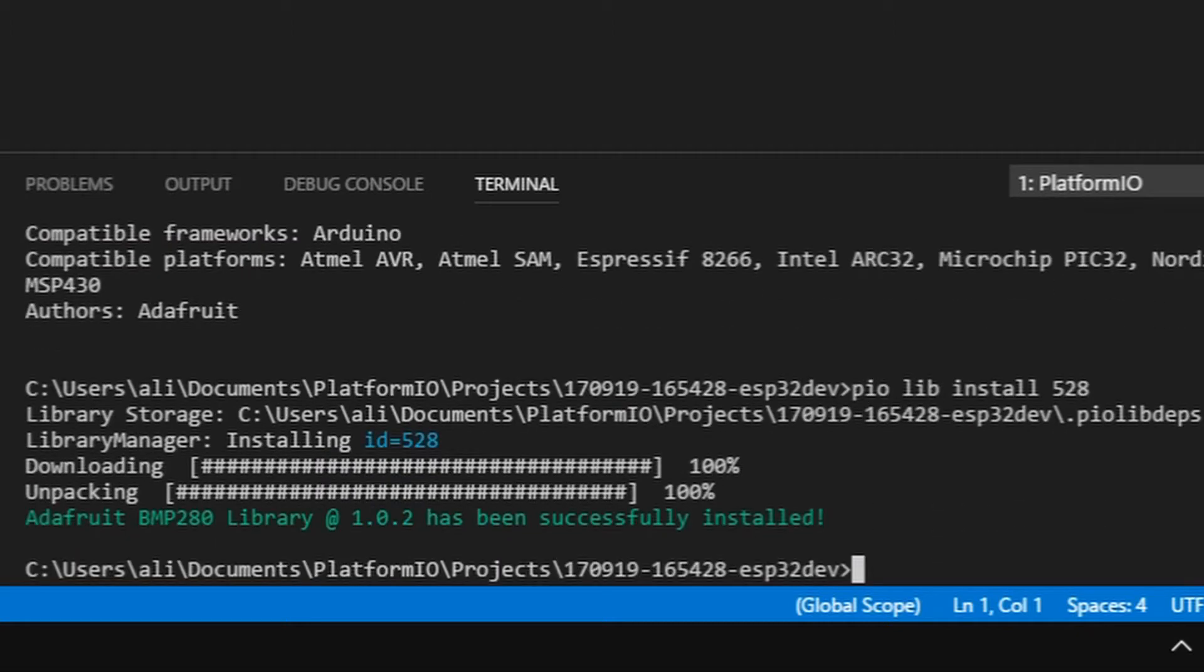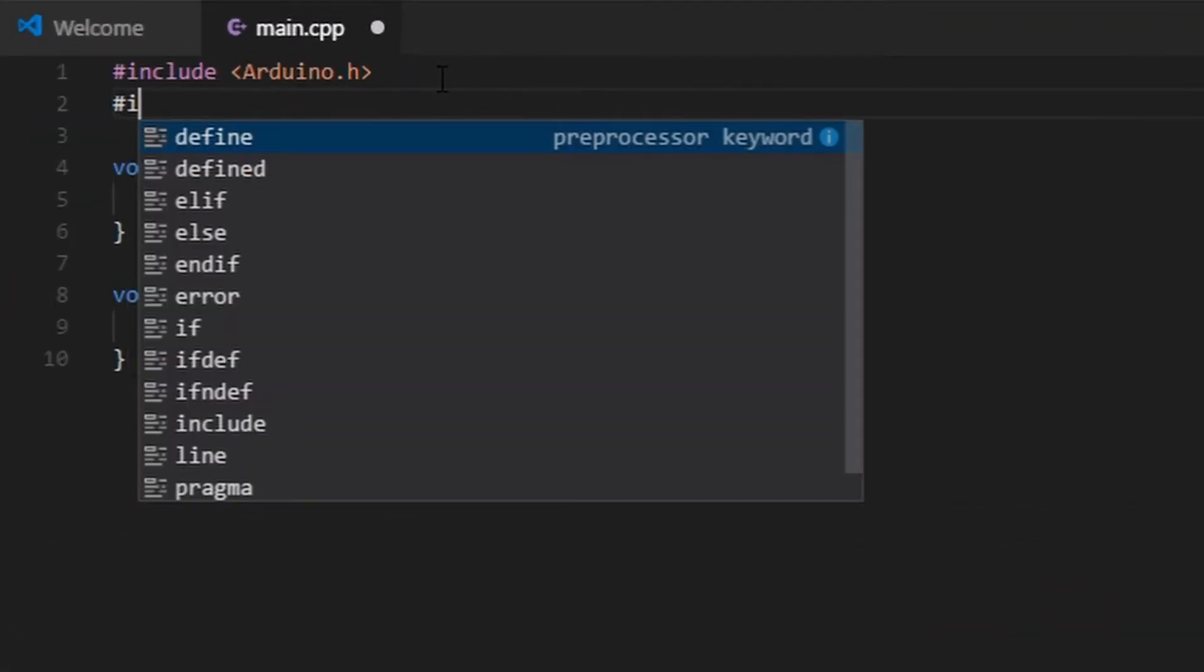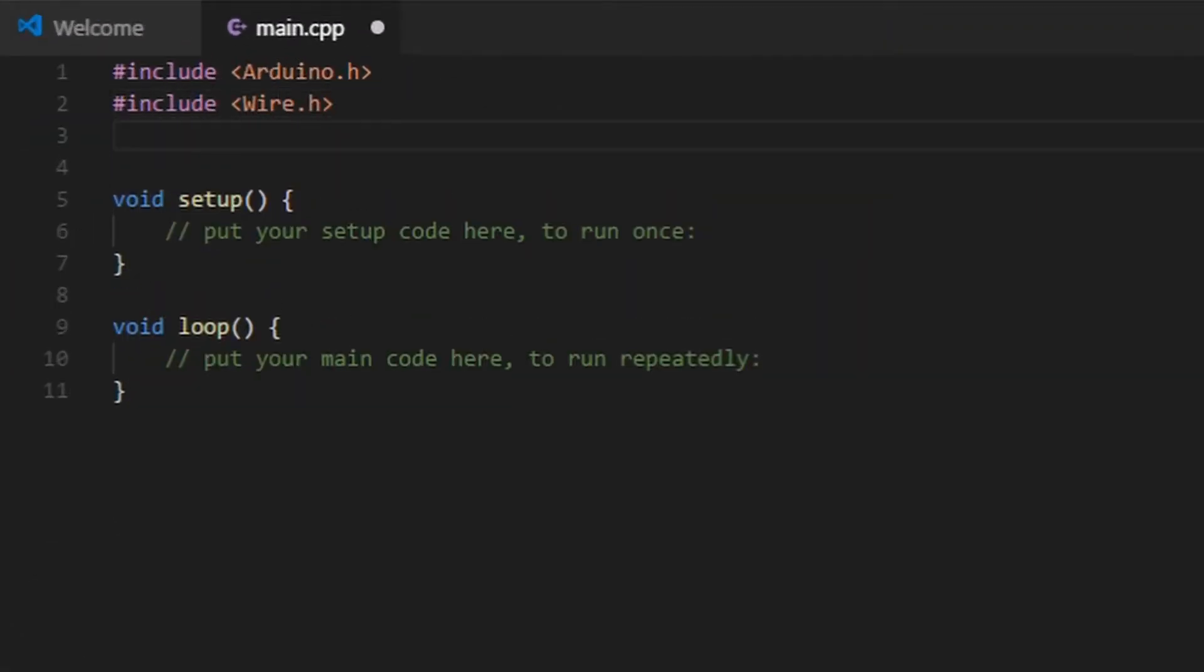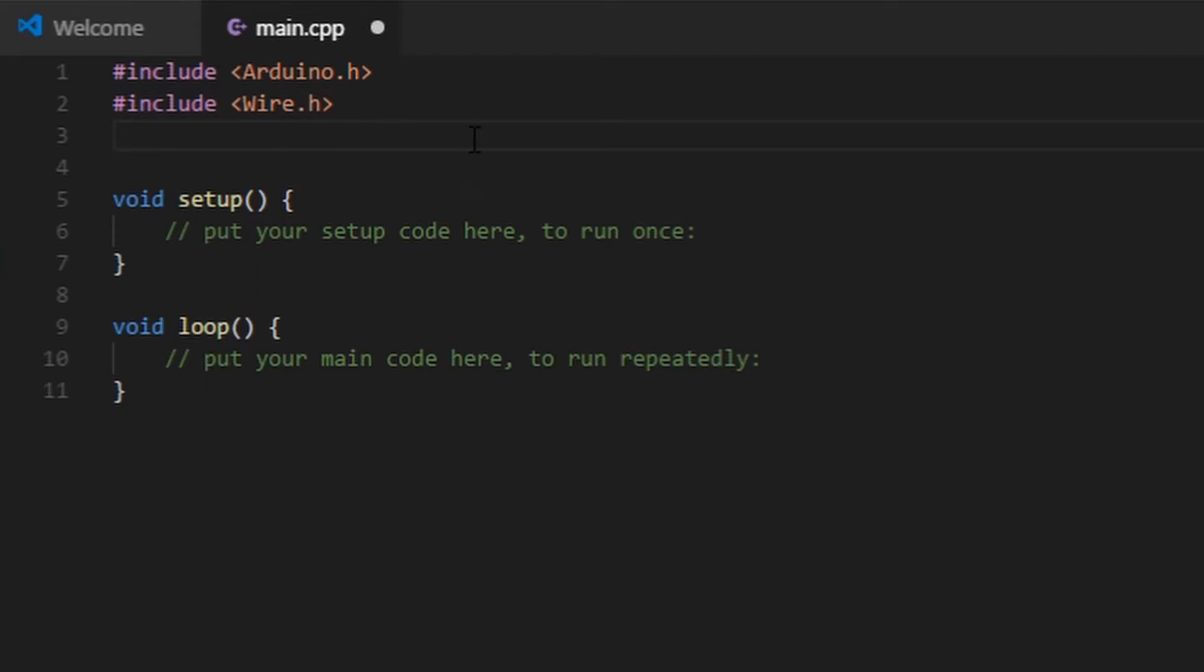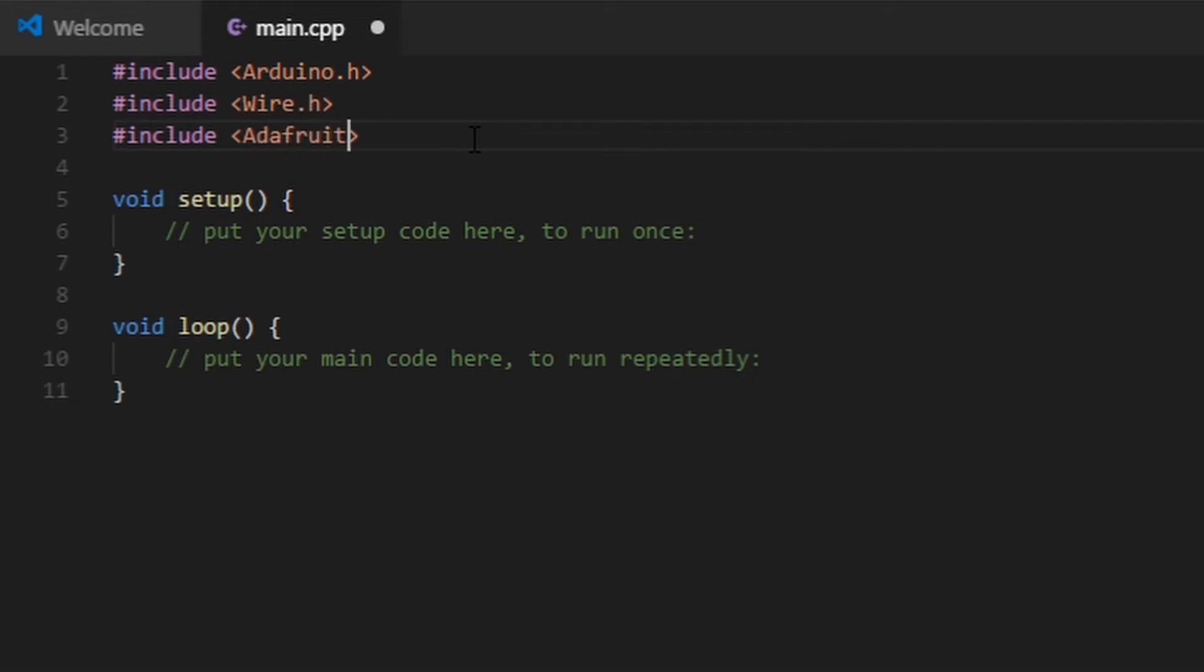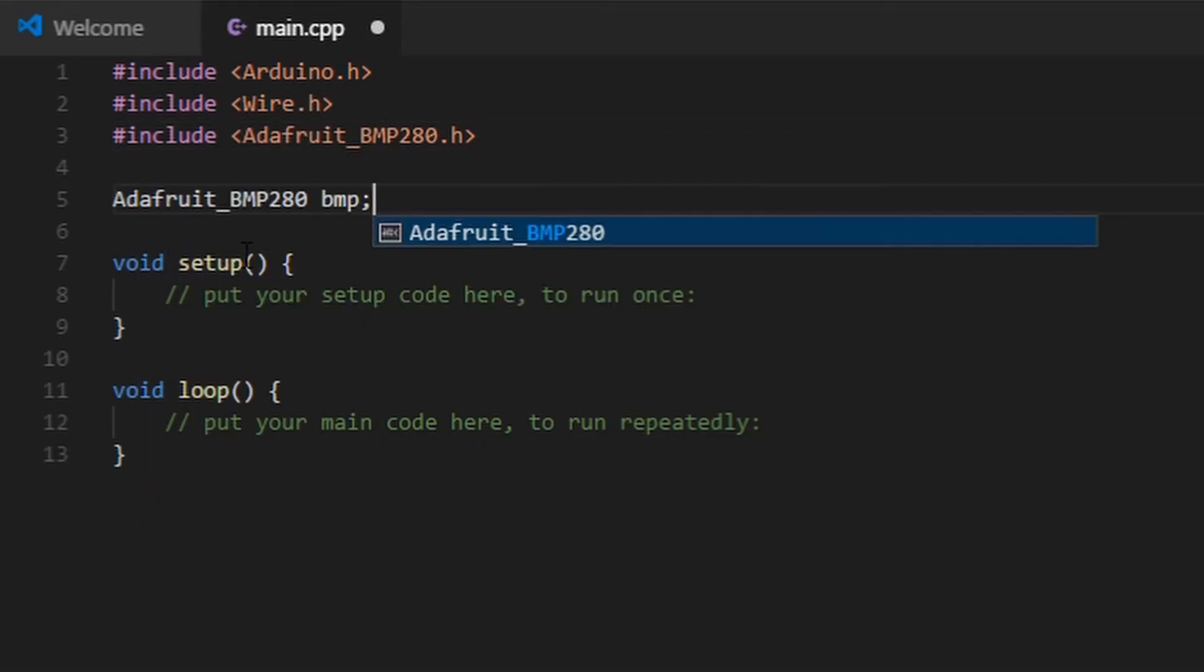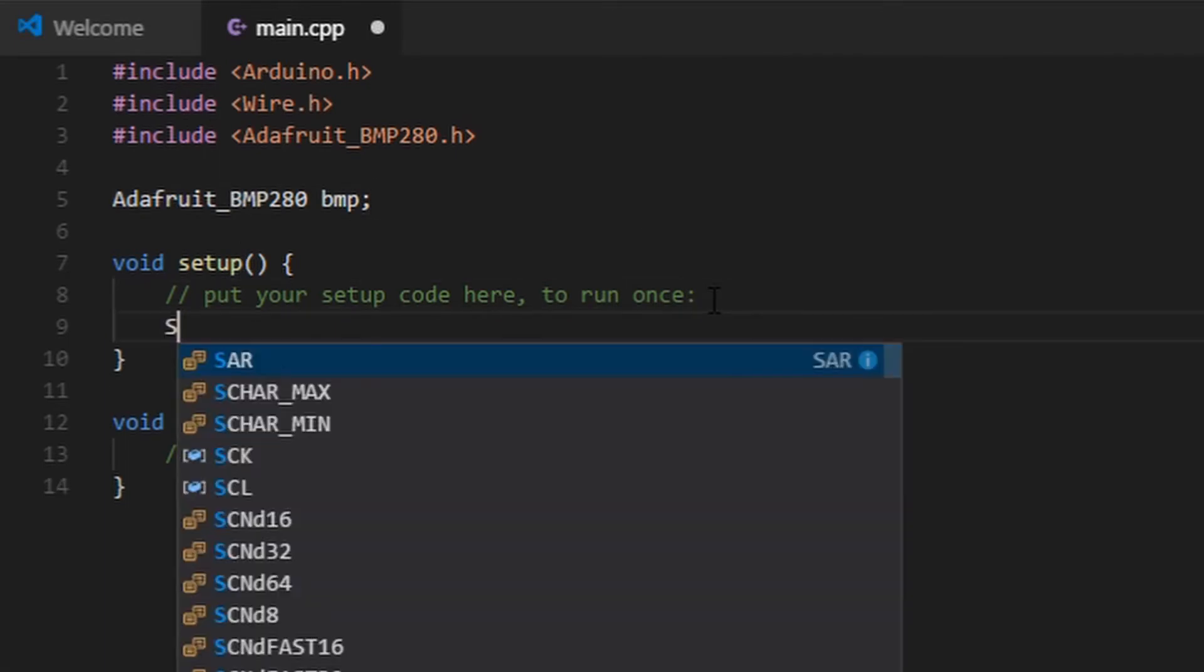And then I make a program to read the sensor. Declare BMP as object variable.